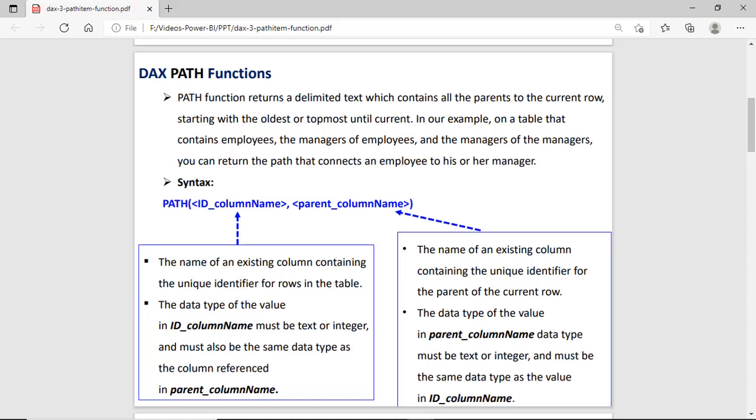Suppose you have a table with employee ID, employee, manager, and the manager of managers. To represent the hierarchy of this data, you can use the Path function. In the Path syntax, we have to supply only two parameters: the first one is the ID column name, and the second is the parent column name.